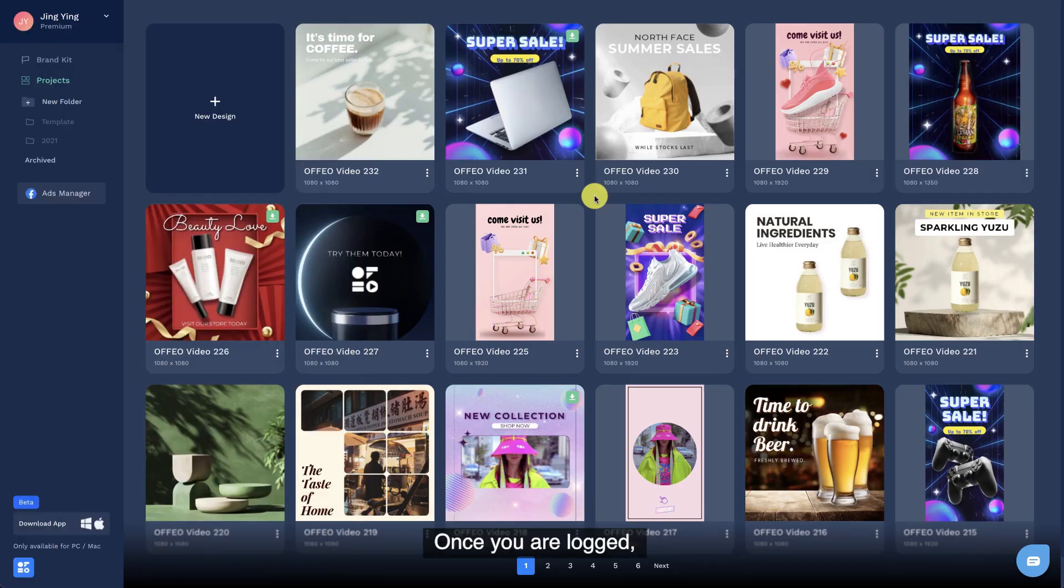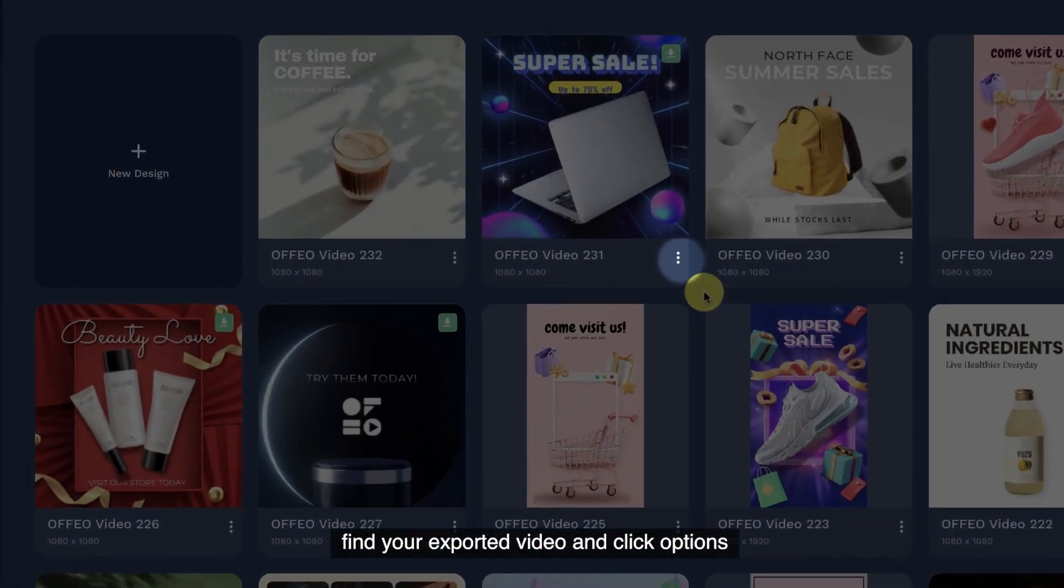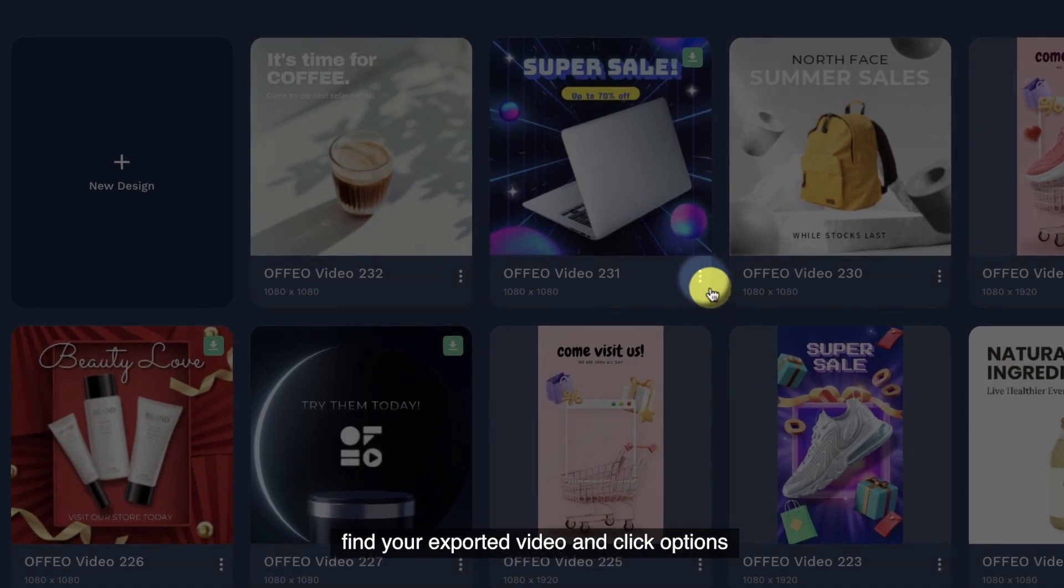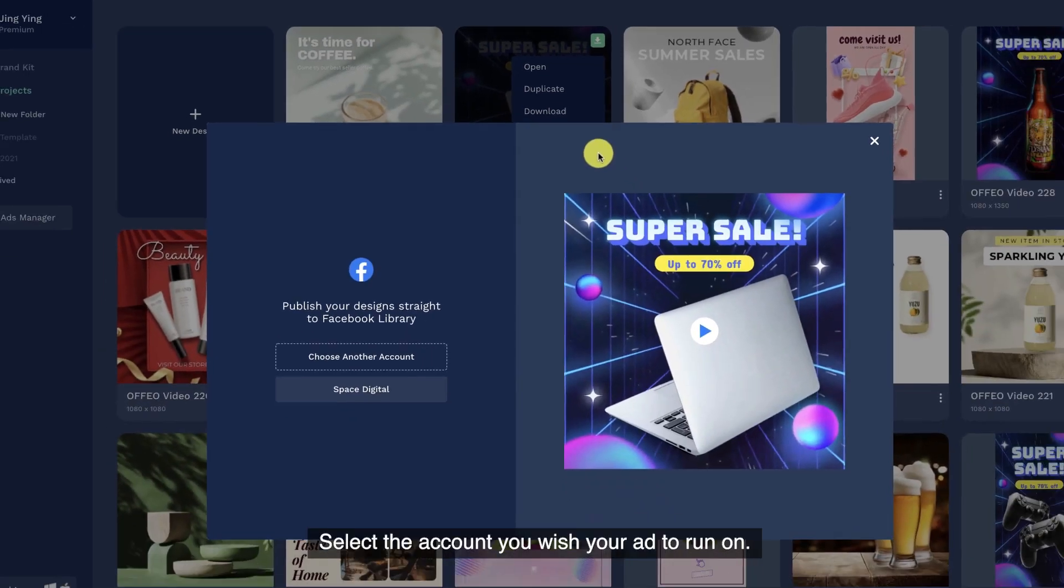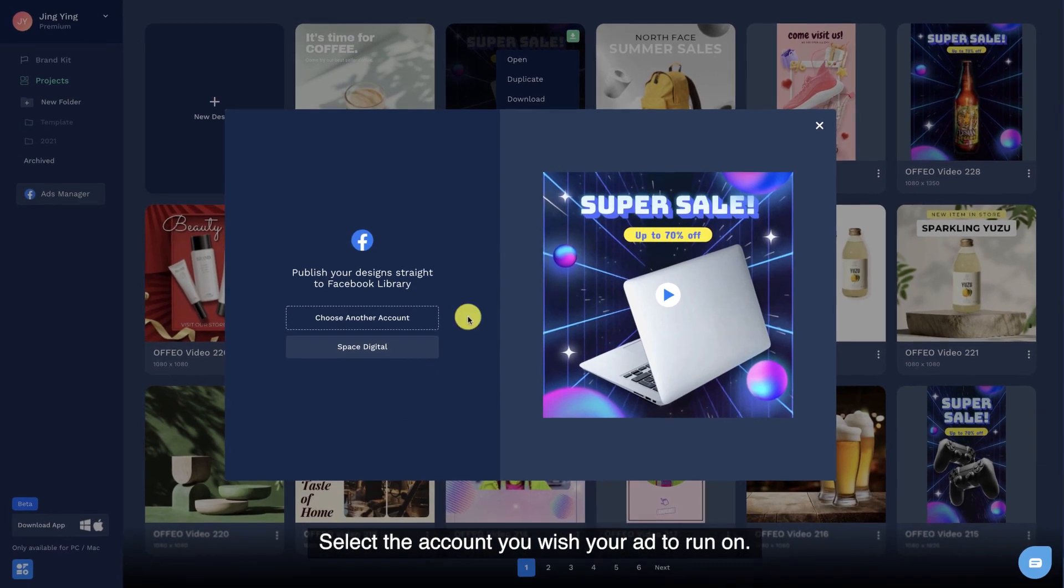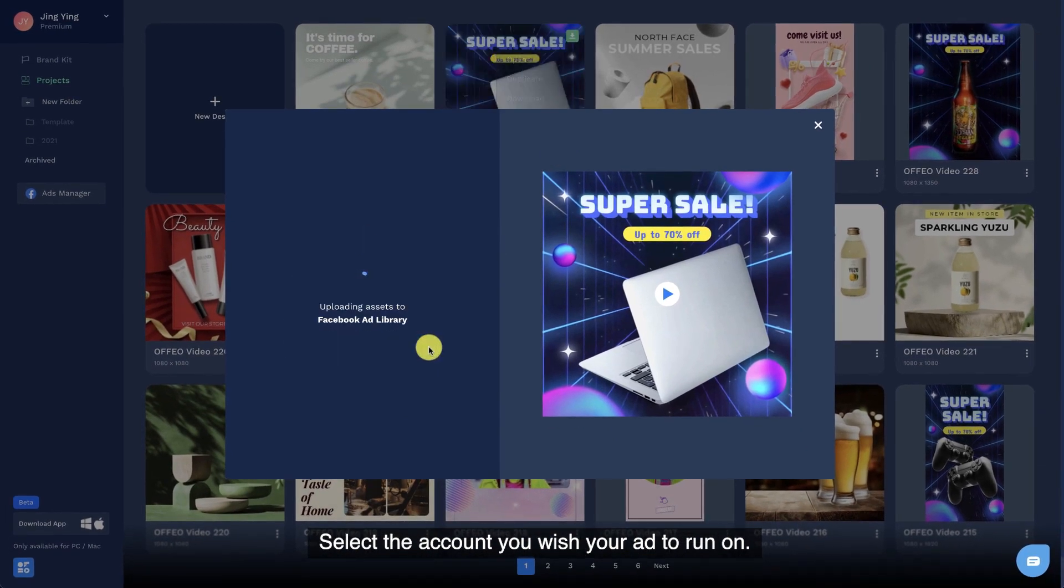Once you are logged in, find your exported video and click Options. Select the Facebook Ad icon. Select the account you wish your ad to run on.